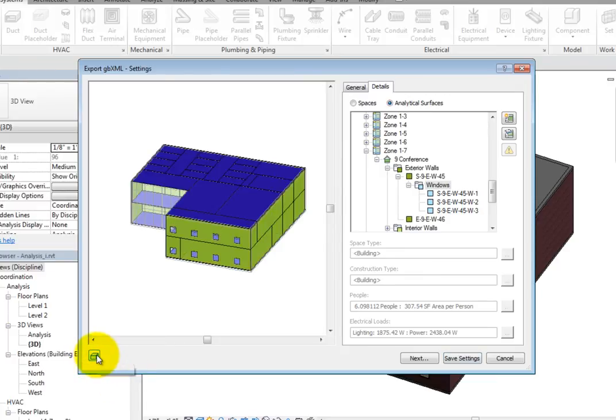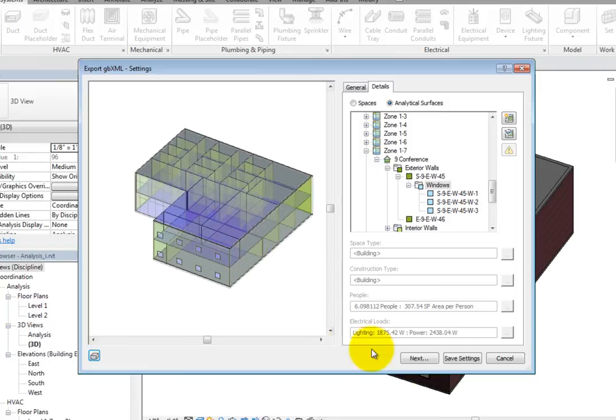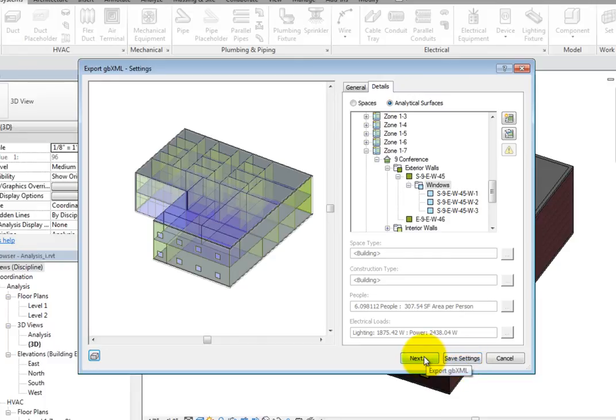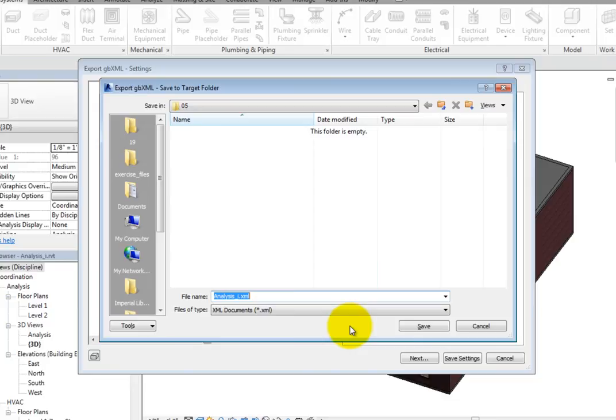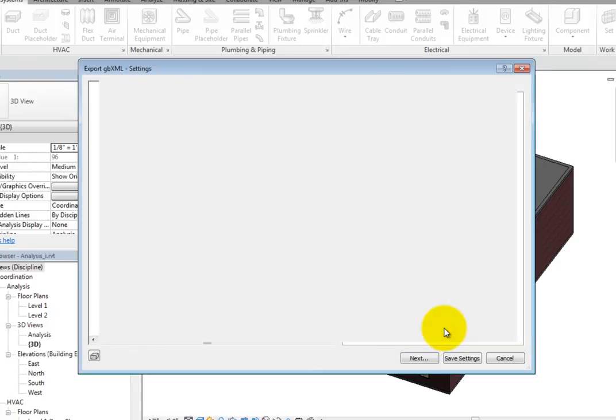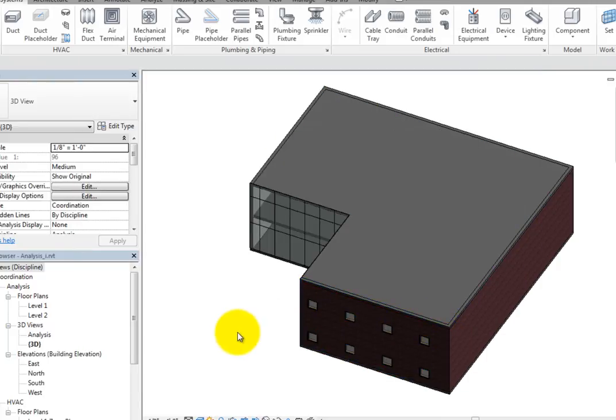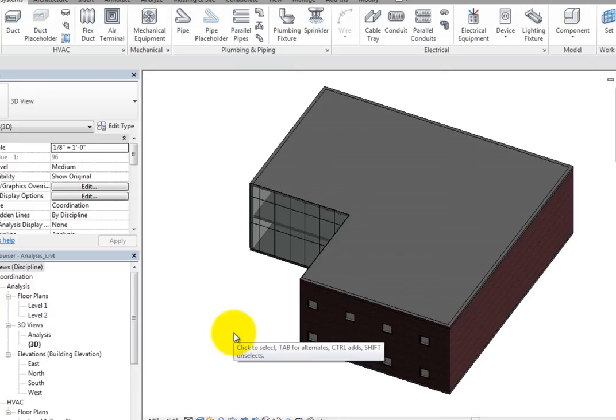Once you are satisfied with the geometry of the model, you can click Save Settings to save these settings, but the file will not be exported. To export the file, click Next. This opens the Export GBXML Save to Target Folder dialog. Here, you can simply navigate to the folder where you want to save the file, give the file a name, and choose Save. Once you do, the GBXML file is saved and ready to be used in a third-party analysis program.